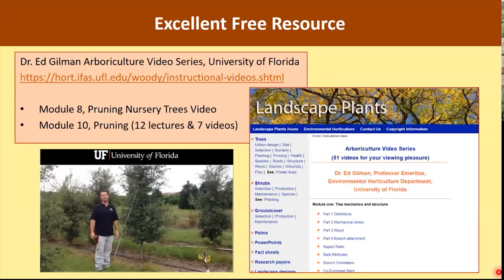The series has 51 lectures plus 73 additional videos, and I watched them all. I have to say, it was a treat.